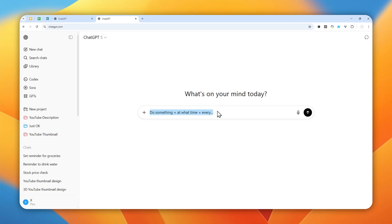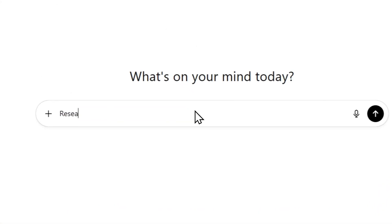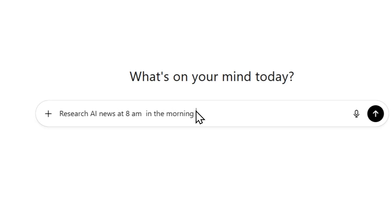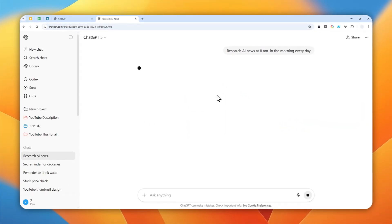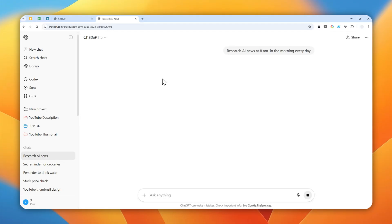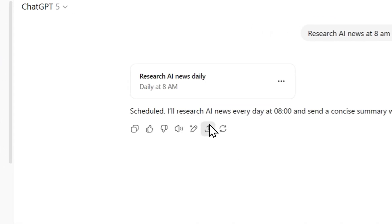For example, here I want ChatGPT to research AI news, and the time is 8am in the morning, and I want it to happen every day. So I'm going to write 'every day.' After that, you can just send the message. It should understand that you're trying to create a schedule, and you will see a unique answer — it's basically going to tell you that the request has been received and a schedule or task has been created.